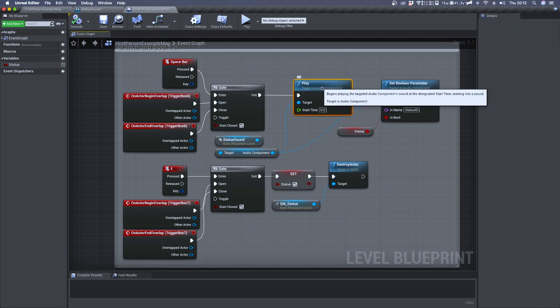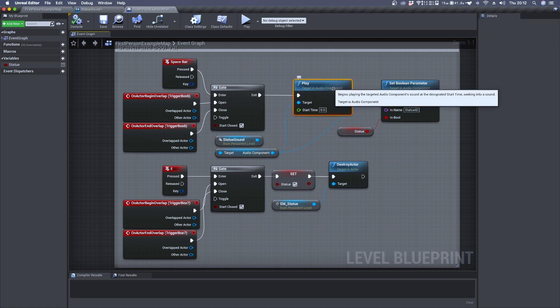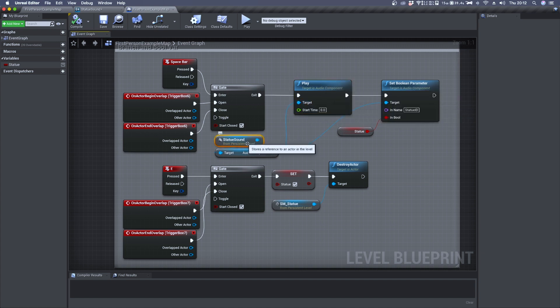Then we can trigger a play function. For target it has the statue sound which is the SoundQ where I have placed the branch node.